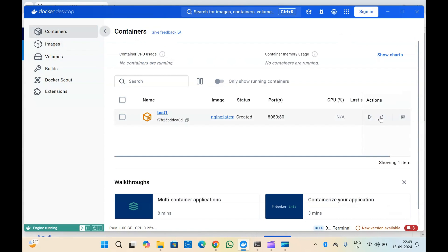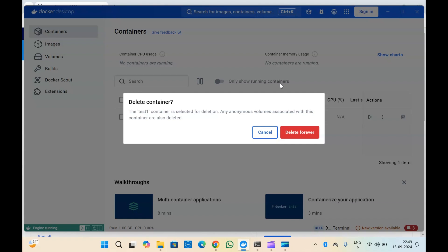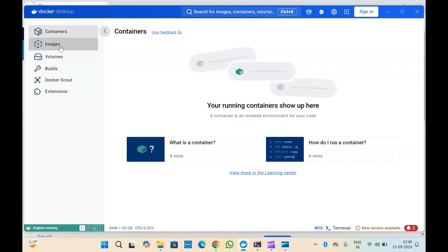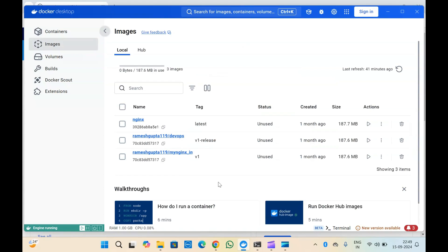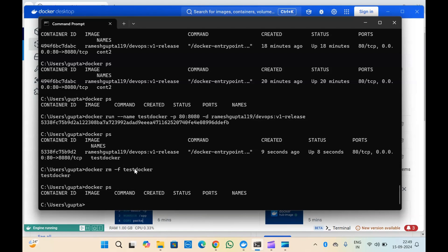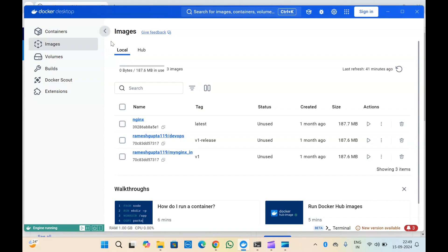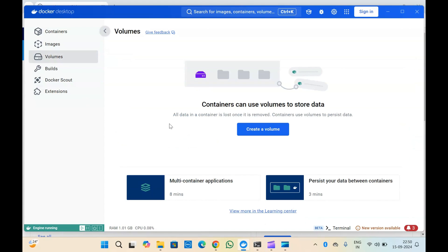Like this, we can create containers from Docker Desktop using the images available here. If you want to pull images, you can pull them, and it will also show all images you have pulled using Docker CLI. You can use all those images to create containers. Under Volumes, you can create volumes from your containers and attach them so that data is not lost when you remove the containers.